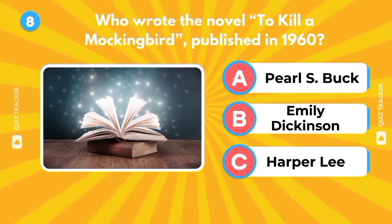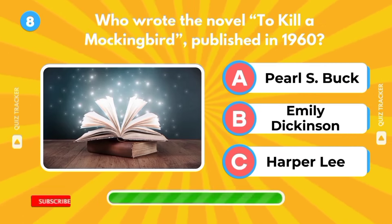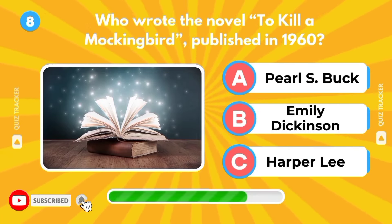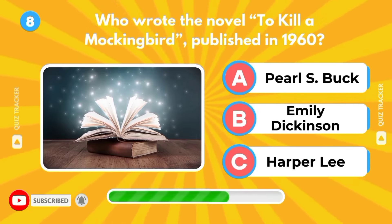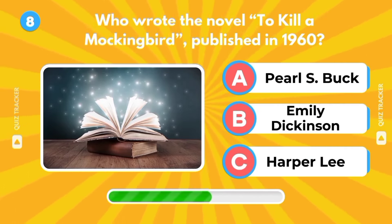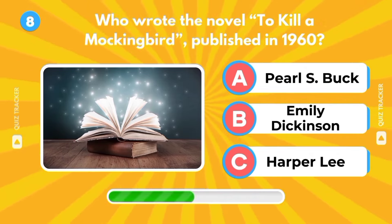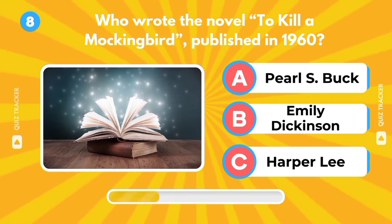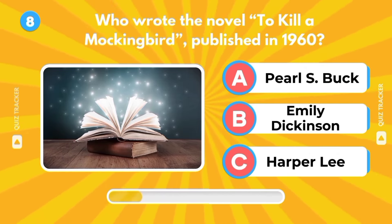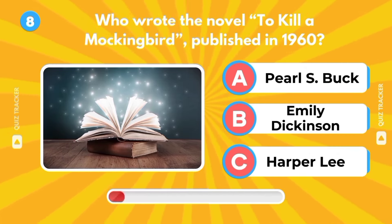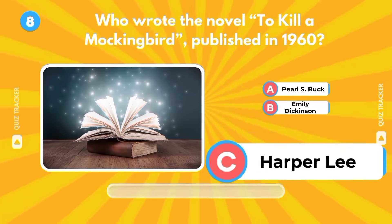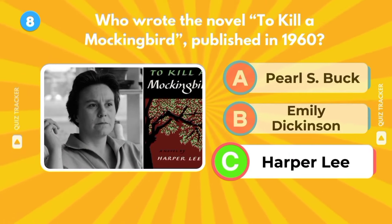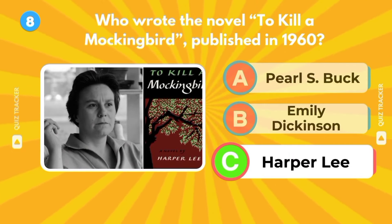Who wrote the novel To Kill a Mockingbird published in 1960? Pearl S. Buck, Emily Dickinson, Harper Lee. It's Harper Lee. Well done.